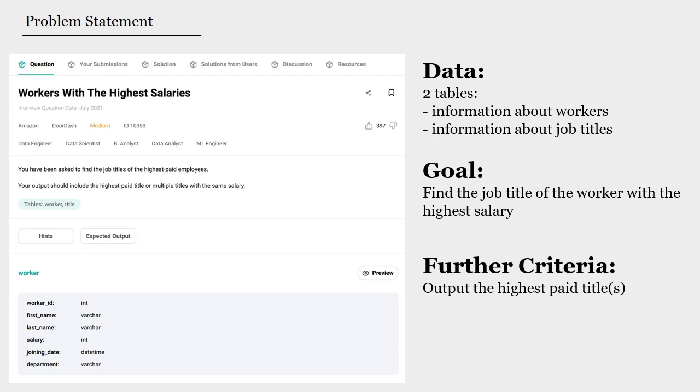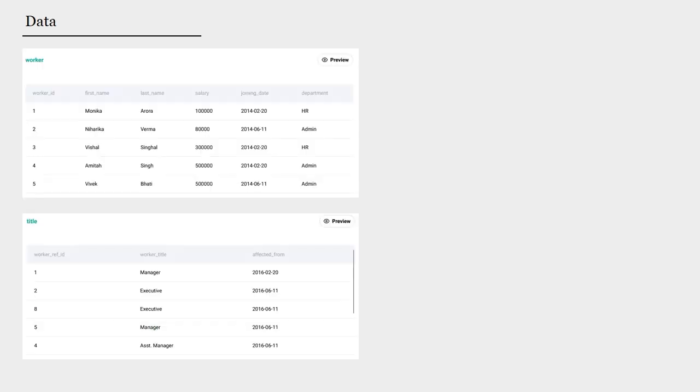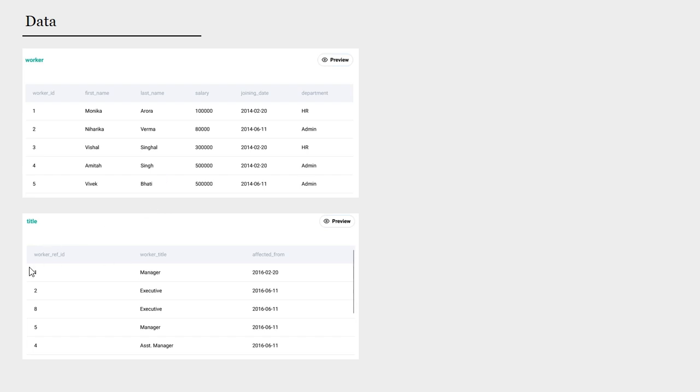Let's look at the data. These are the two tables that we have in our database, the worker table and the title table. The worker table contains information such as first name, last name, salary and so on. While on the other hand, the title table only contains the titles of the jobs of the workers.